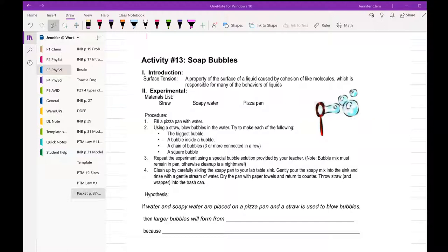So surface tension is a property of a surface of a liquid caused by cohesion of like molecules, so things that like to stick together, and it's properties of different liquids.